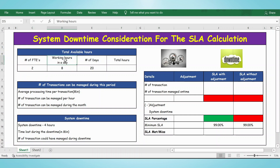Hello everyone, welcome back. In this video, let's see how to consider the system downtime for the SLA calculation. First, let's calculate the total available hours. Assuming there are two FTEs involved in the project, the number of working hours in a day is 8 and the number of working days in a month is 20.